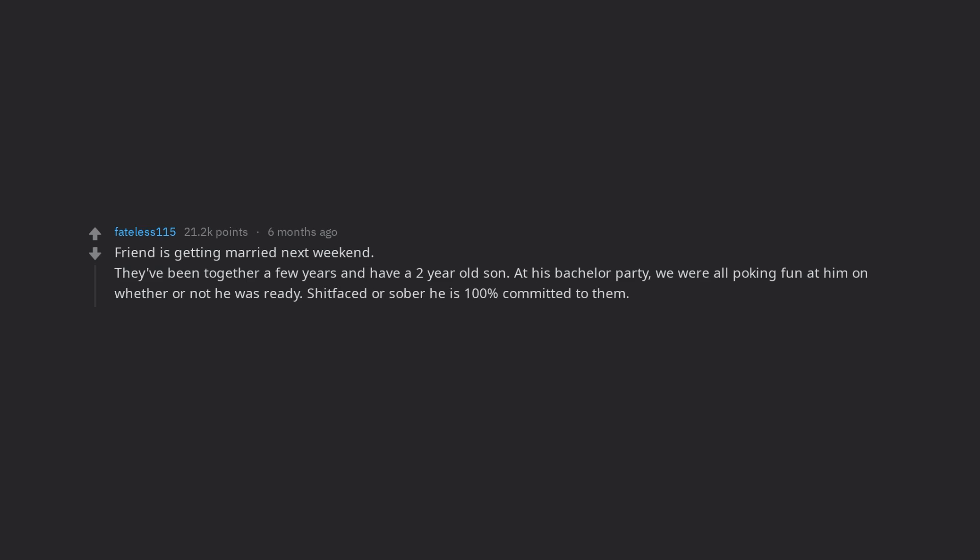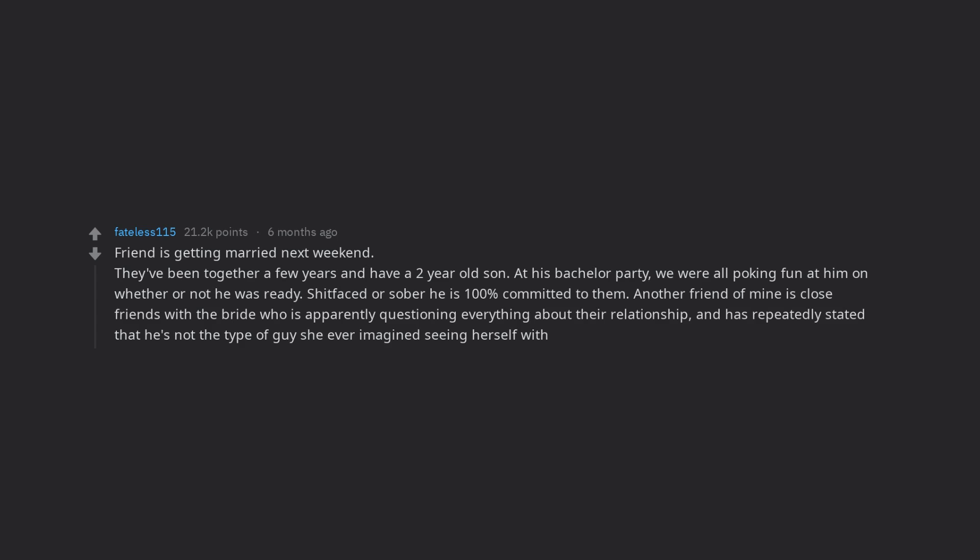Another friend of mine is close friends with the bride who is apparently questioning everything about their relationship, and has repeatedly stated that he's not the type of guy she ever imagined seeing herself with.